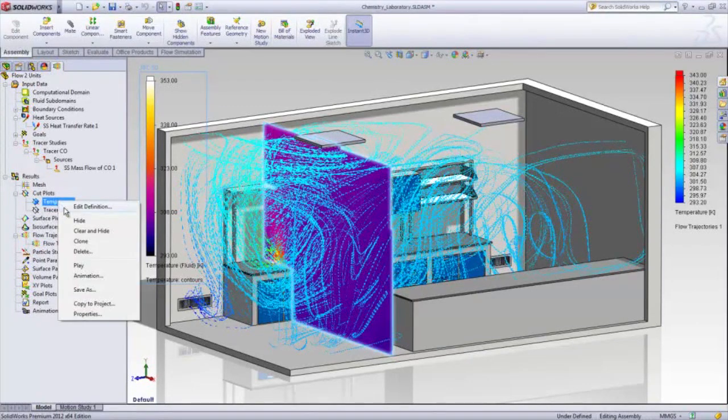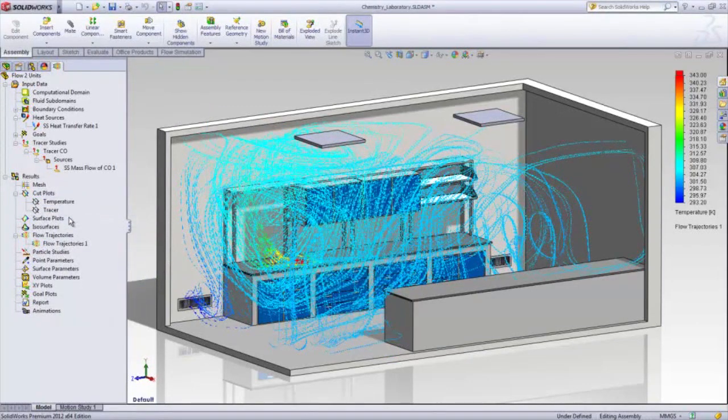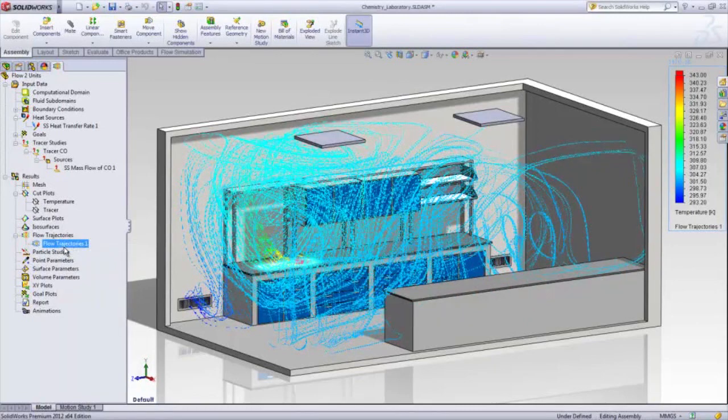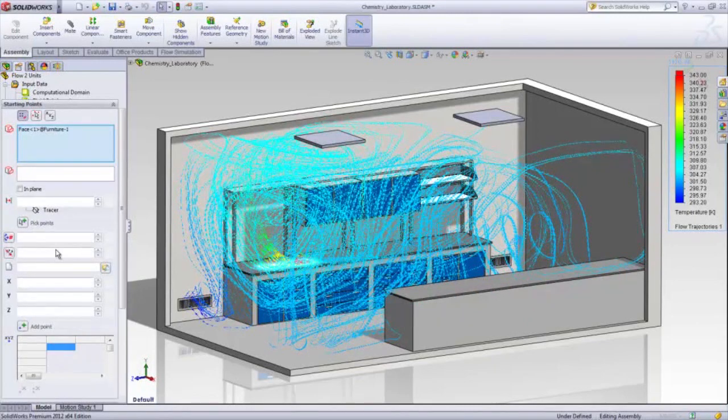Finally, the new crop region enables you to specify a 3D box that crops the flow trajectories in that area.